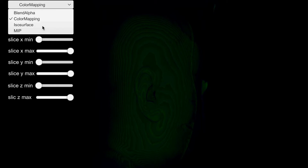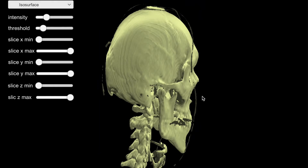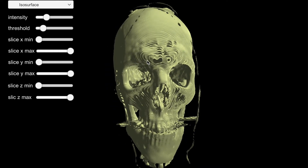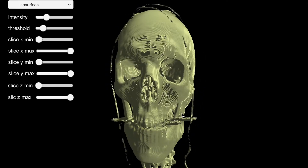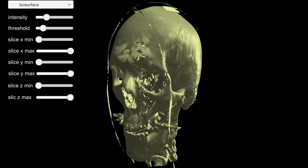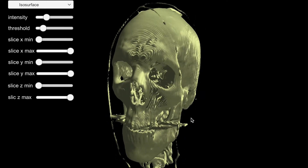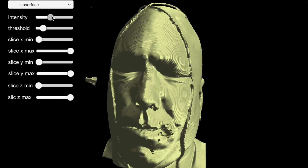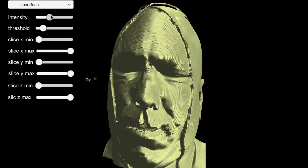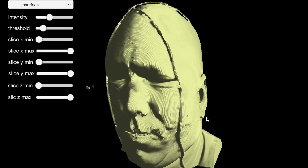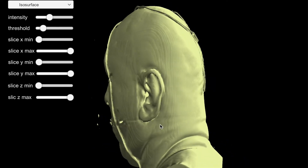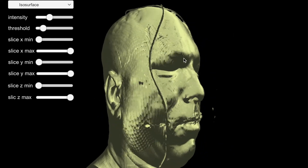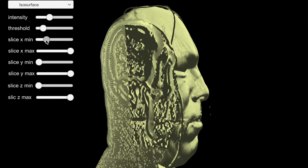Next we move to isosurface. We render nearby voxels with similar values as a surface. By changing the intensity, we can tease out tissues with densities that we are not interested in. For example, we can focus on high-intensity bones and see the shapes of the bones.